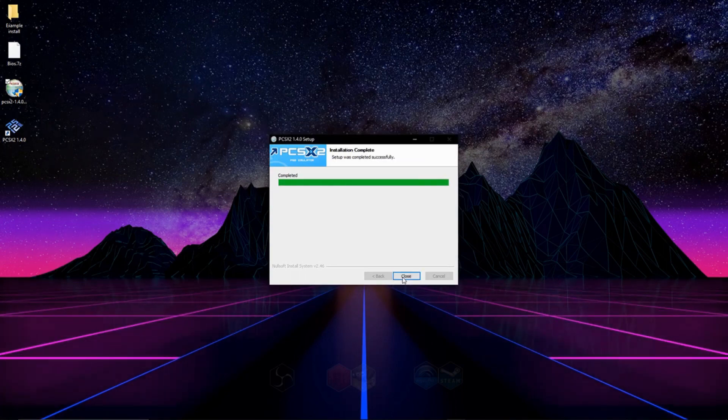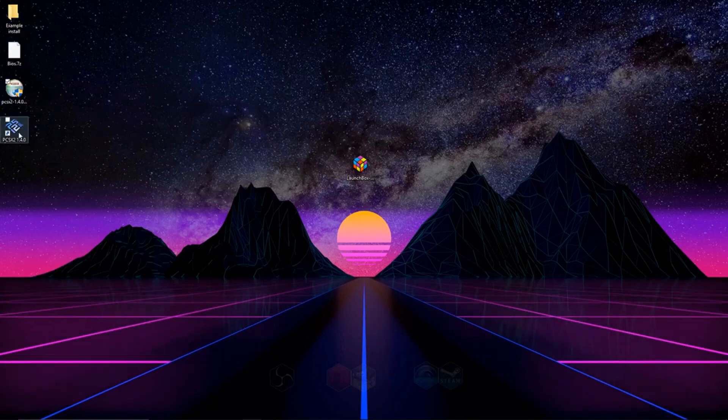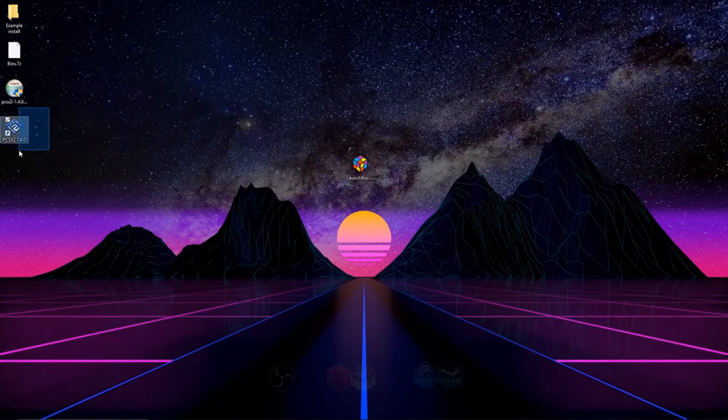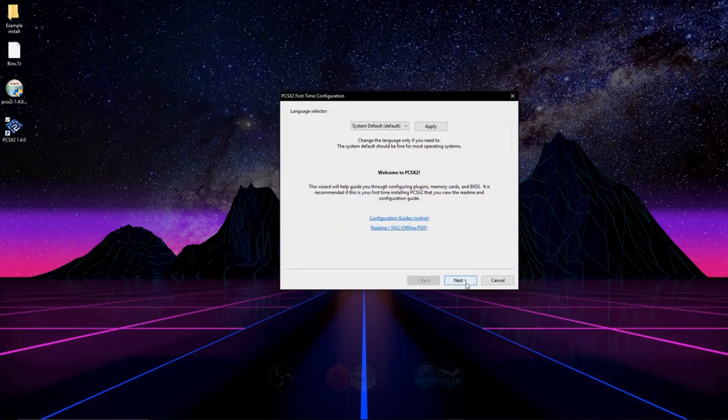And once it finishes, close it up. Now all we've got to do is launch the emulator, so I'm just going to click on the shortcut that's on my desktop and open it up, and we'll be greeted with the setup menu.